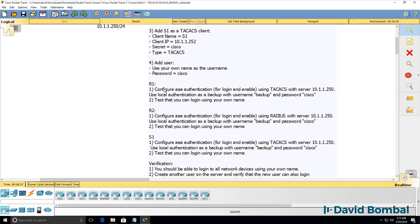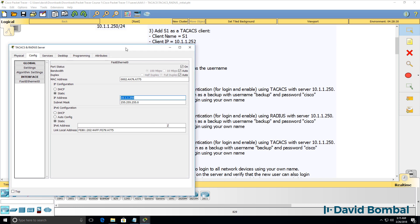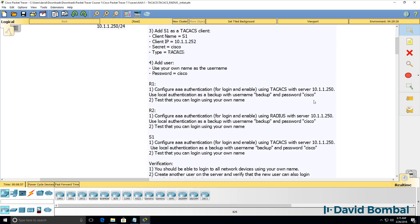Make sure that you configure Router 1 for AAA authentication for both login and enable using TACACS+ with the AAA server at 10.1.1.250. This AAA server is configured with this IP address, so that's the IP address you need to configure Router 1 with for authentication — both login and enable authentication. When you test this, you should be prompted for your username when you log into the console, as well as when you type enable. Make sure that you use local authentication as a backup in case the AAA server is not available.